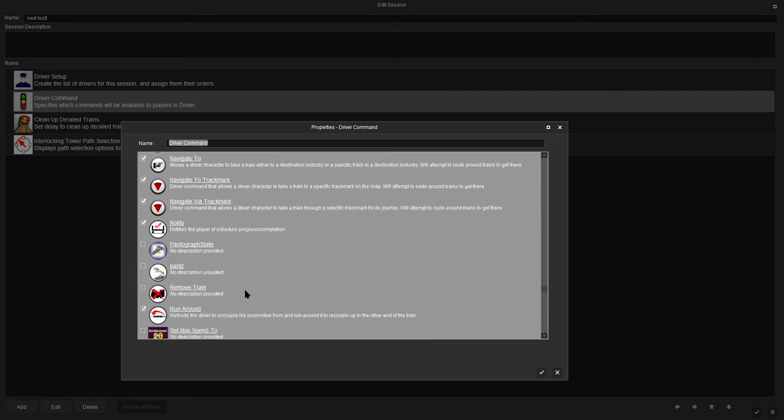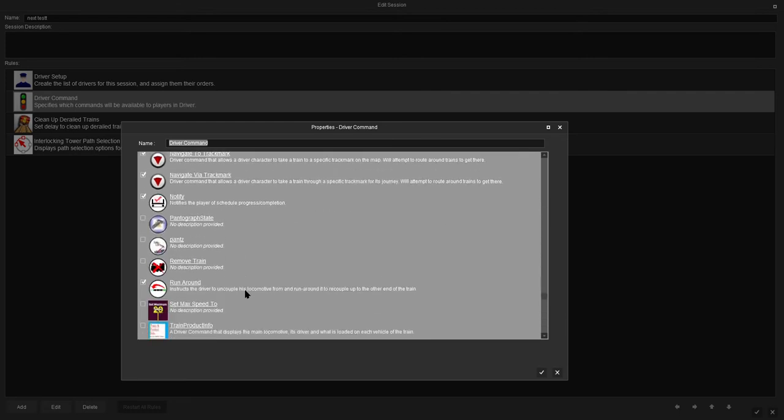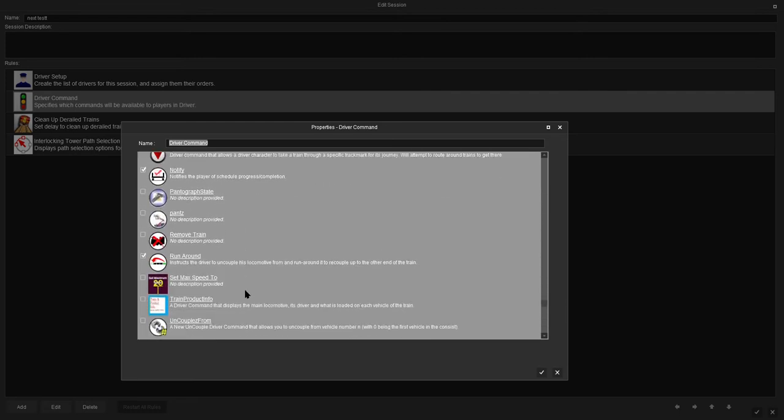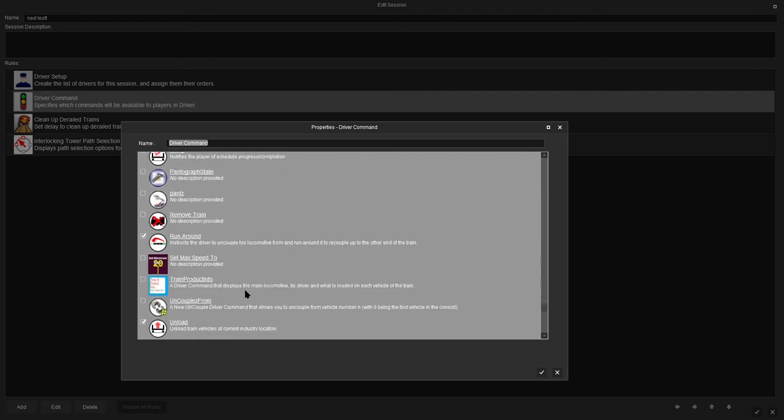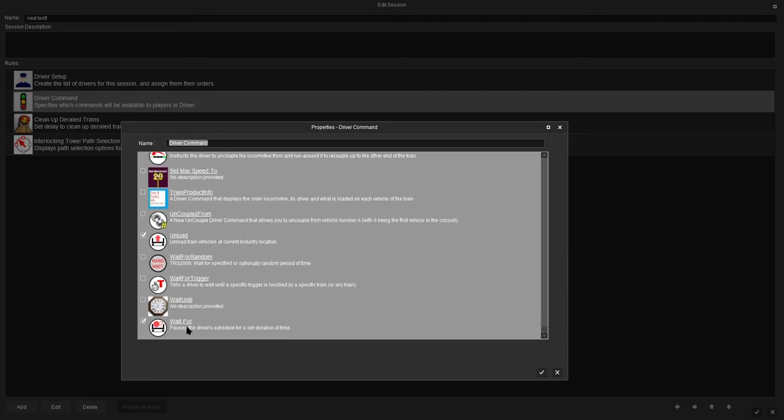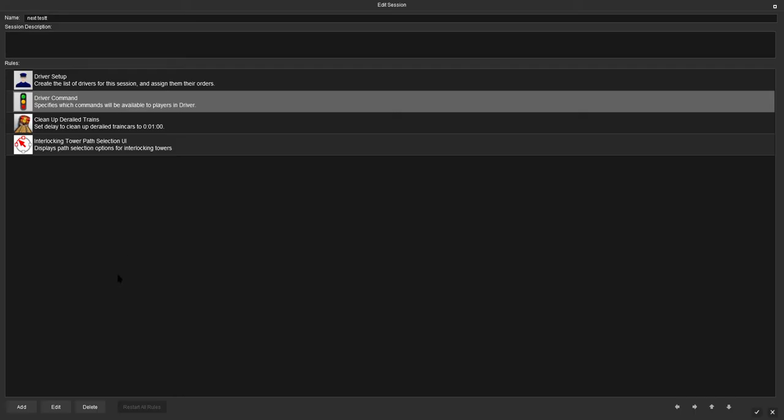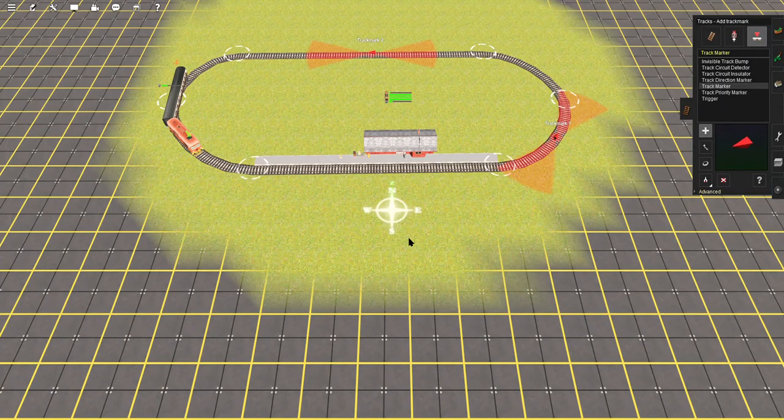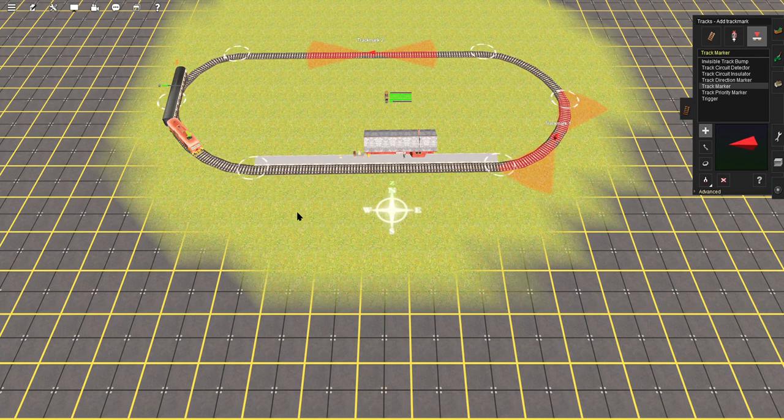We need to click on navigate 2 or via and navigate 2 track marks. We're not going to need wait for, I'm just going to make sure it's ticked. Once you've done those, these are the commands we can now give to the driver. Come down to the tick here and give it a tick, and come to the bottom right hand corner and click the tick there. And we are back here.